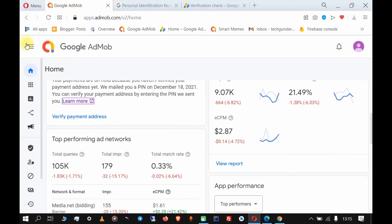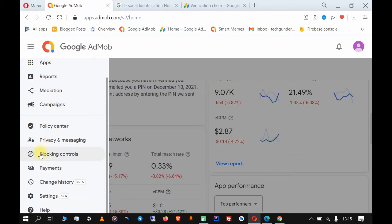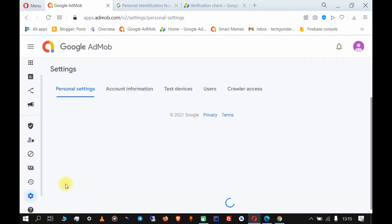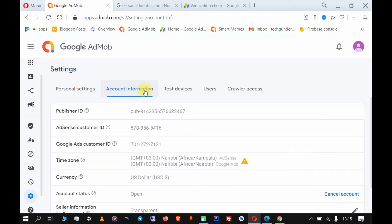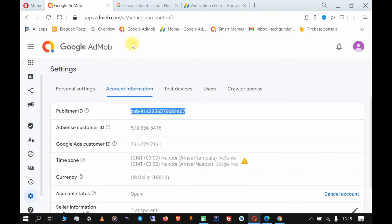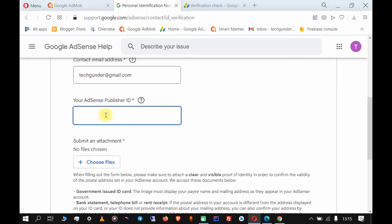Here, enter your publisher ID. Go to Settings, Account Information, copy it and then paste it in the publisher ID box.